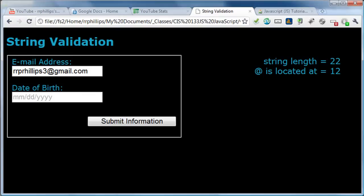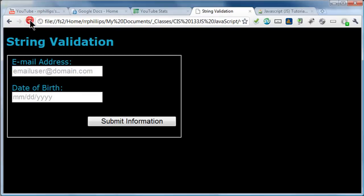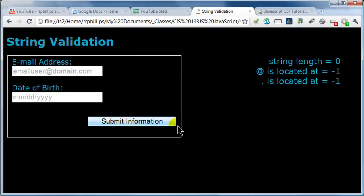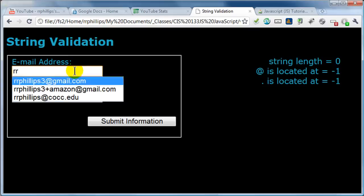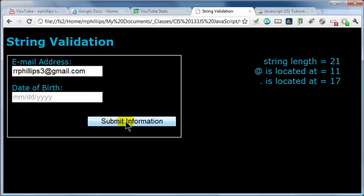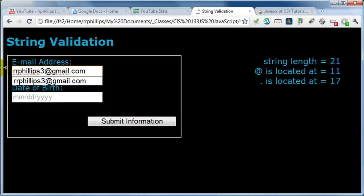So now I'm going to find the period. I'll hit save, jump to the browser, and refresh. Submit with no input — at symbol is at negative one because there isn't one, and the dot is also at negative one. Let me put in an email address and hit submit. The at symbol is located at position 11, and the dot is located at position 17. But what if you got one of those email addresses that's made up of multiple dots?